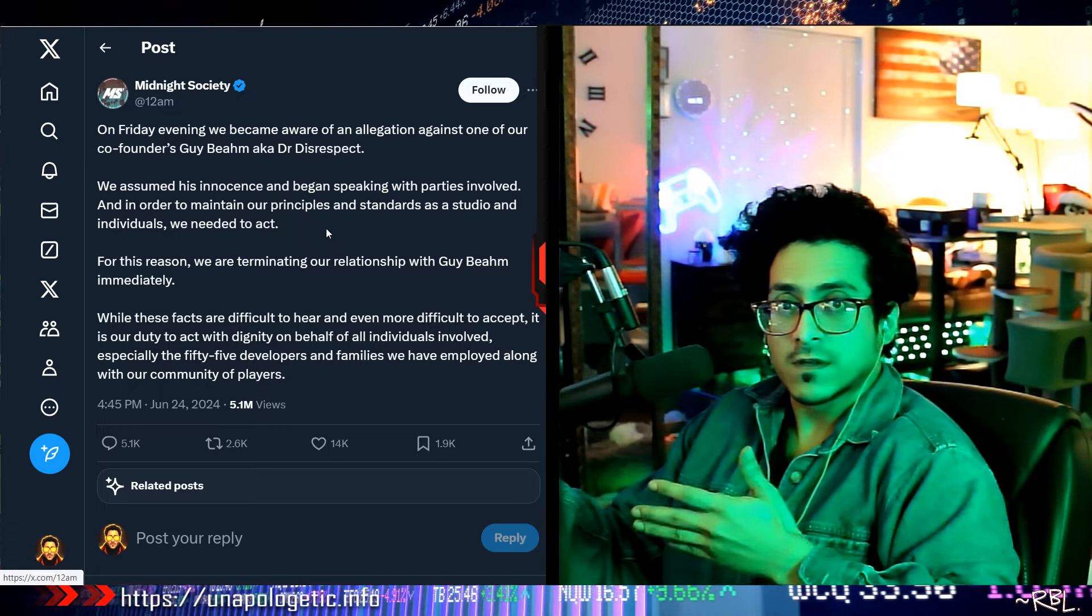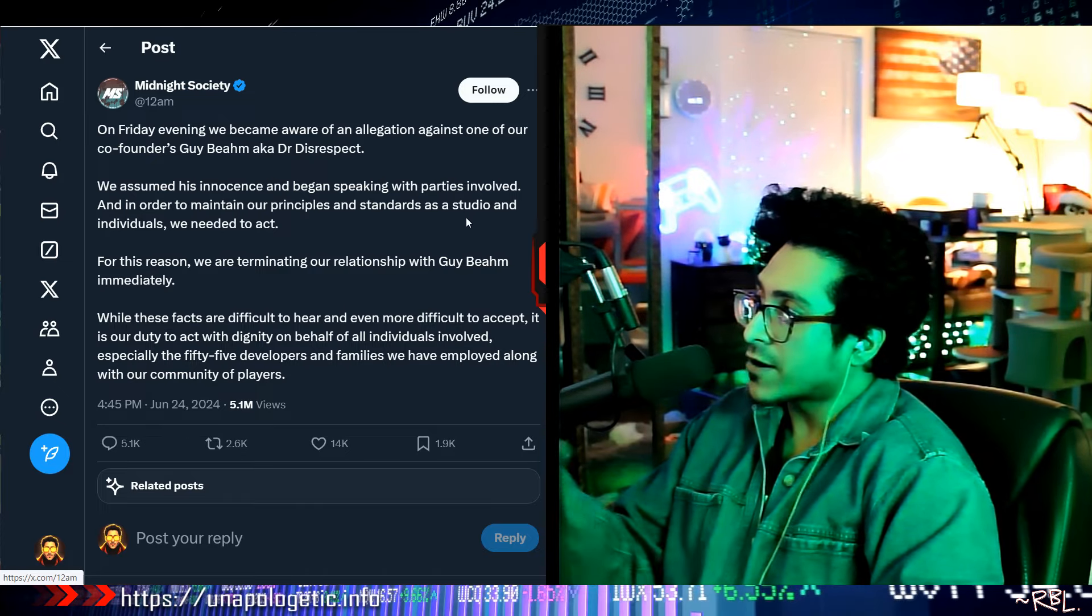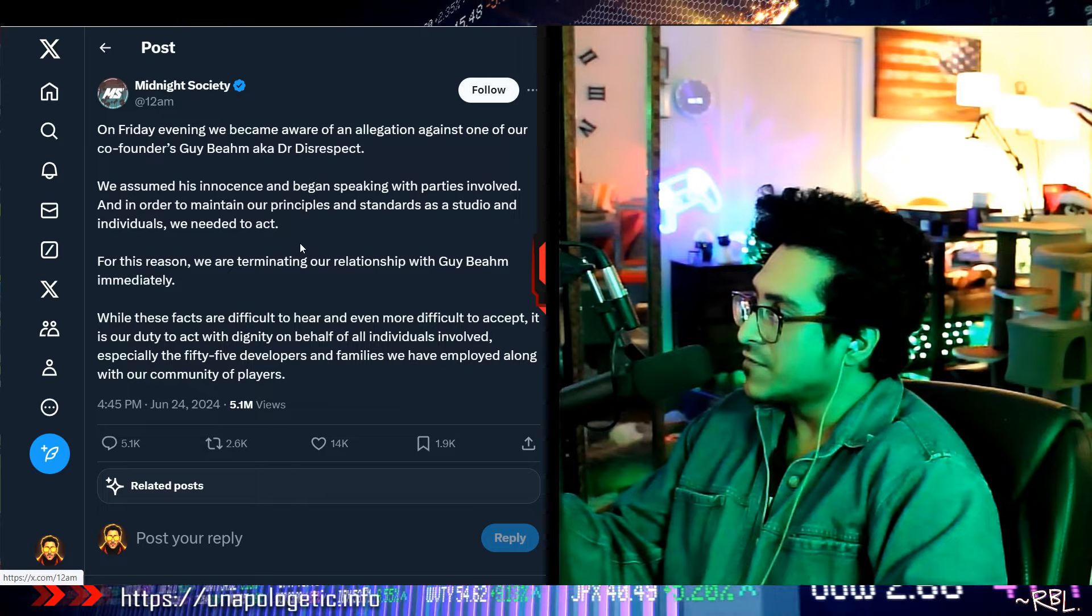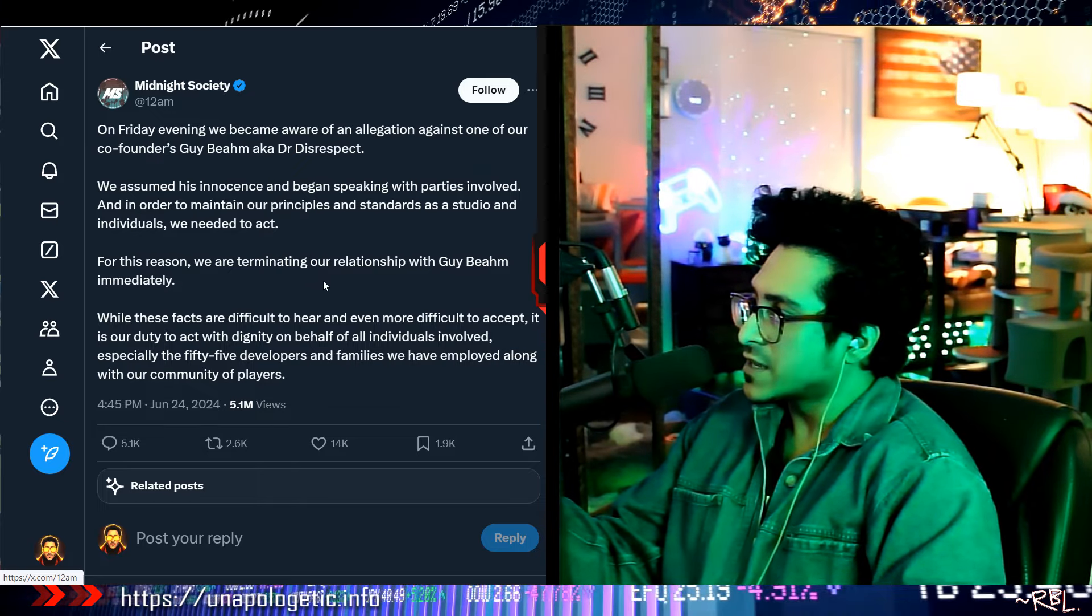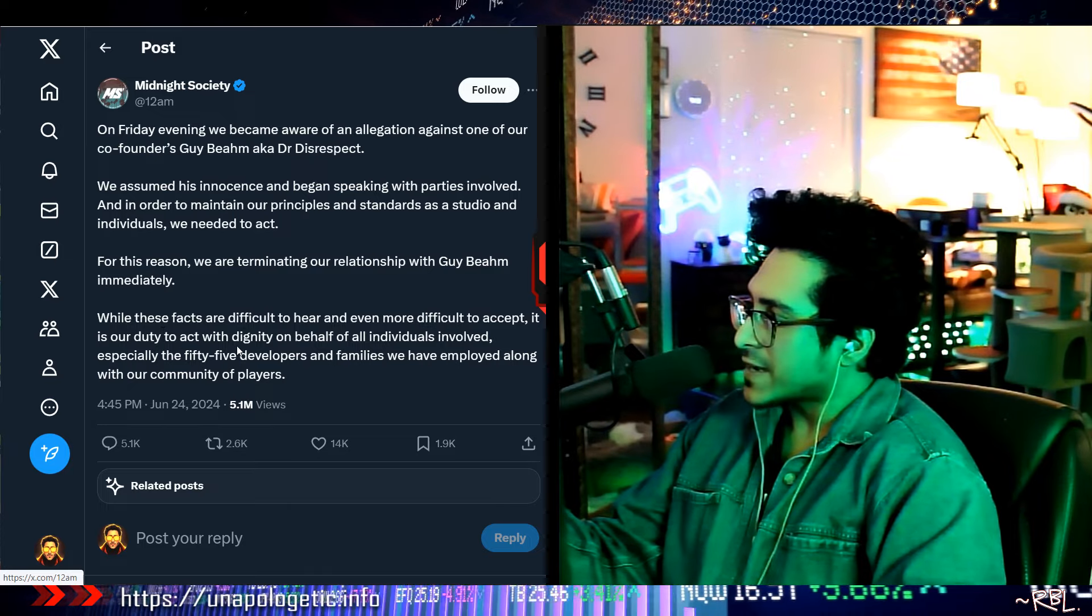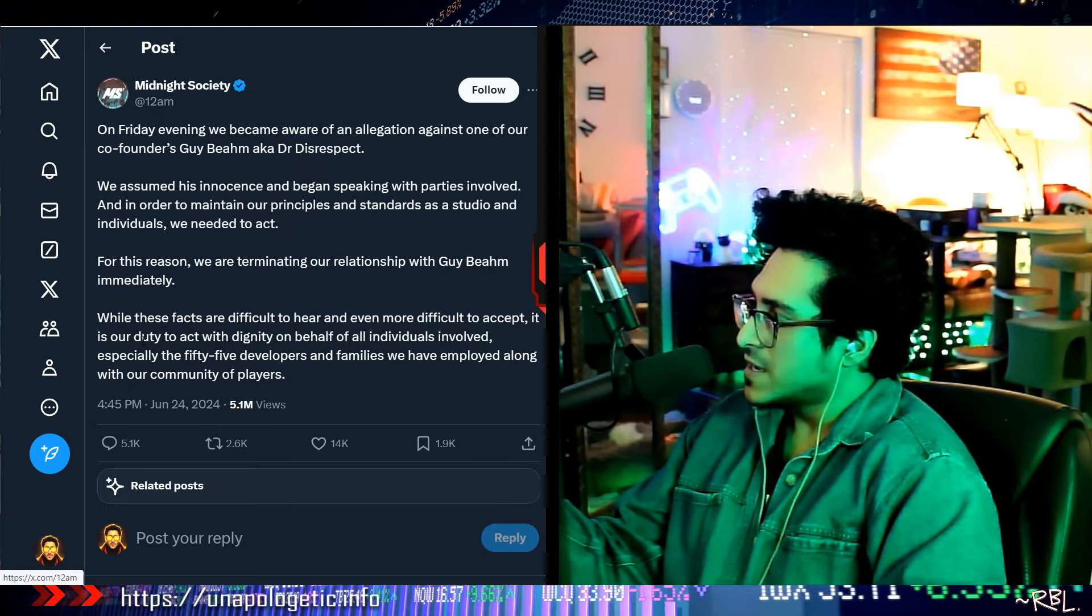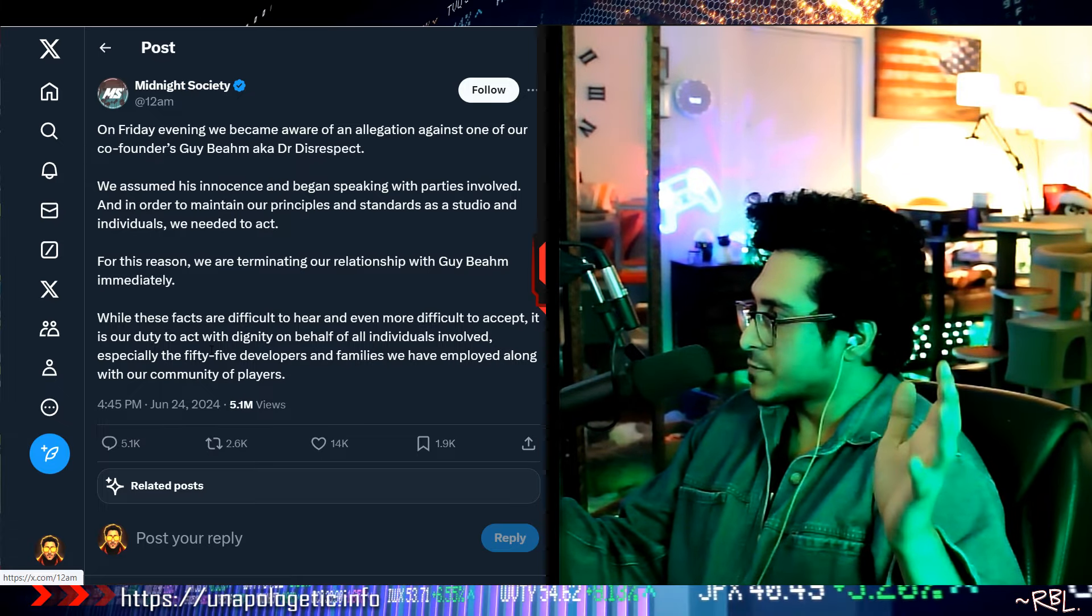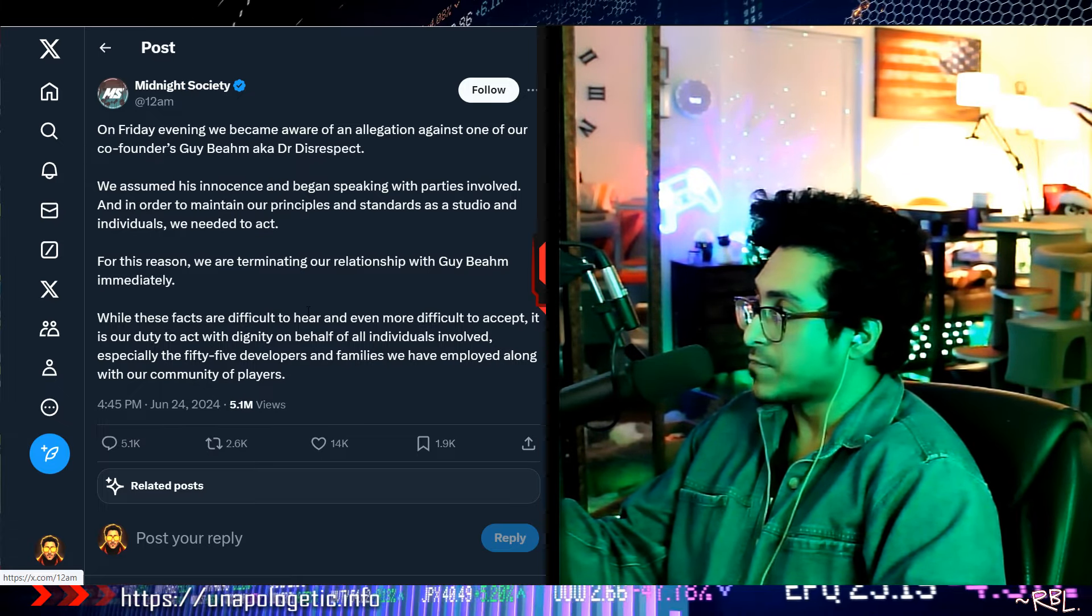Yeah, like, allegations. We assumed his innocence, but they investigated. According to them they said they investigated and began speaking with parties involved. In order to maintain our principles and standards as a studio and individuals, we needed to act. For this reason, we are terminating our relationship with Guy Beahm immediately. While these facts are difficult to hear and even more difficult to accept, it is our duty to act with dignity on behalf of all individuals involved, especially the 55 developers and families we have employed, along with our community of players.